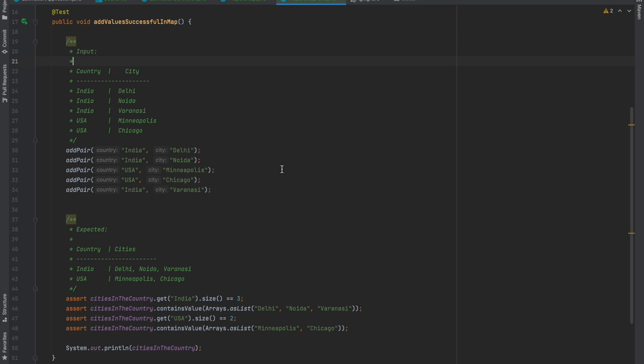A country can have multiple cities, so the input pairs are: India Delhi, India Noida, India Varanasi, USA Minneapolis, USA Chicago. These are the valid inputs.